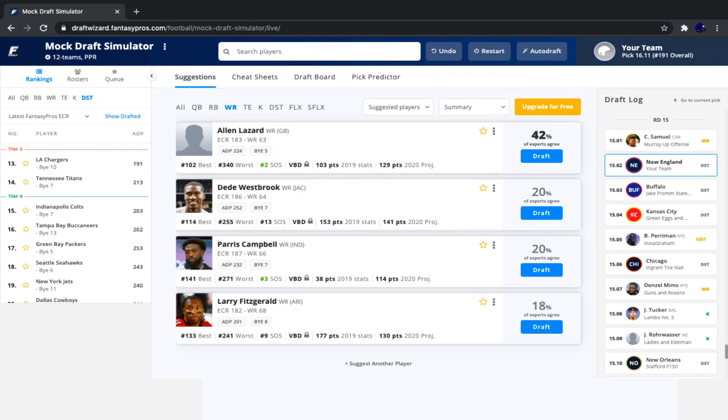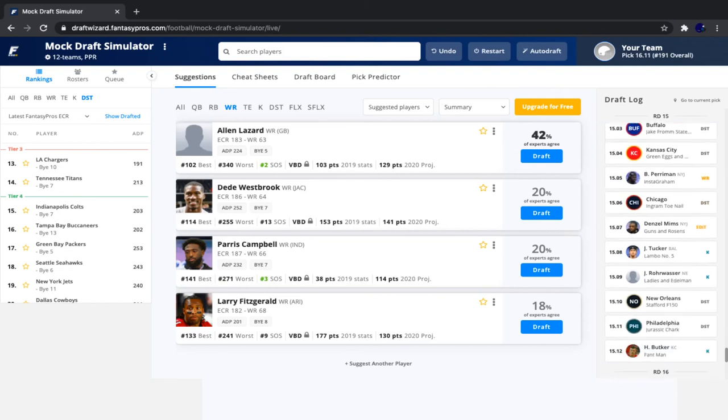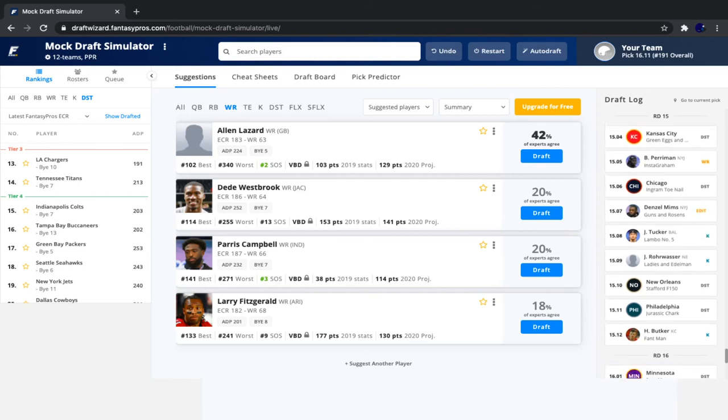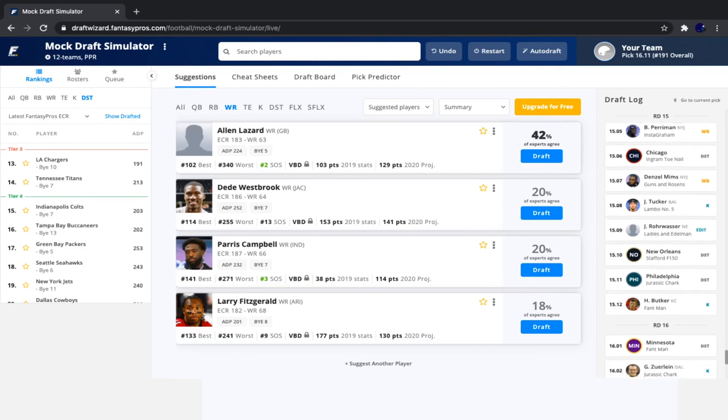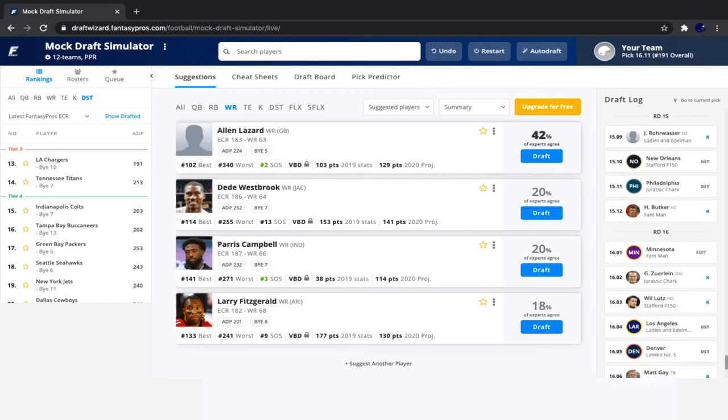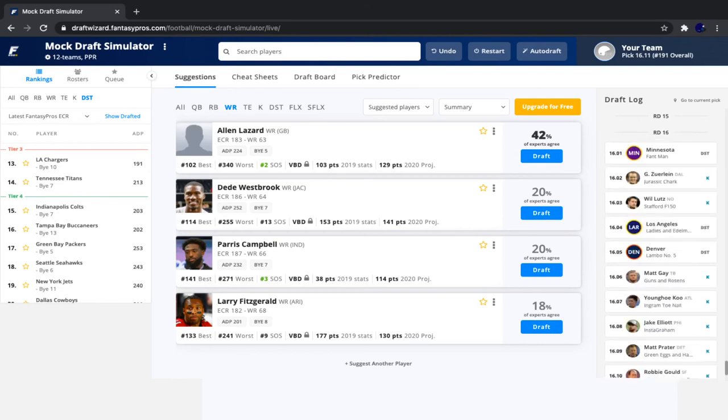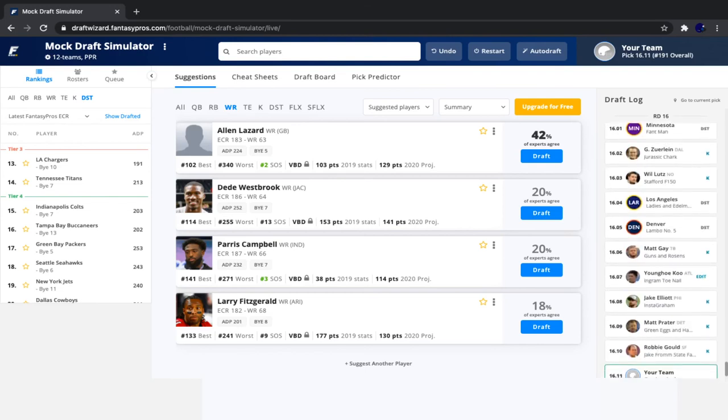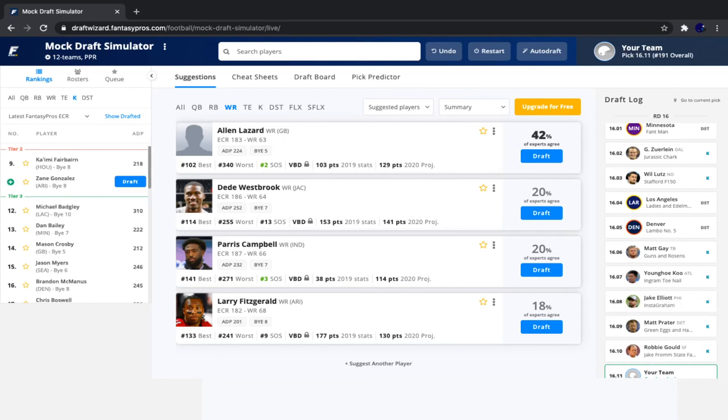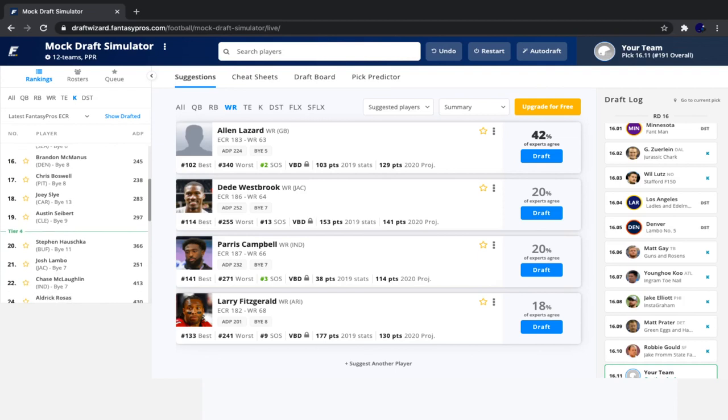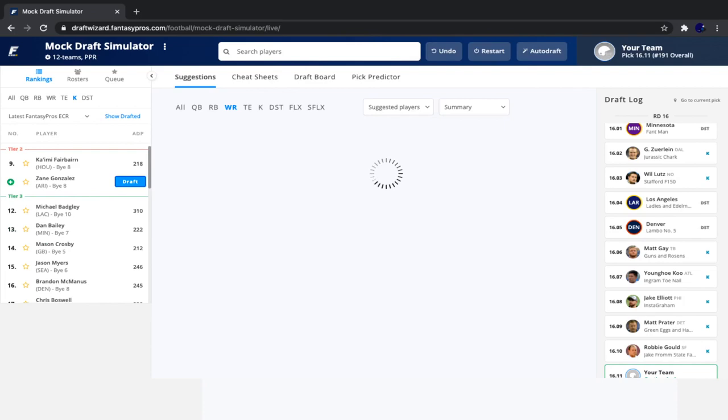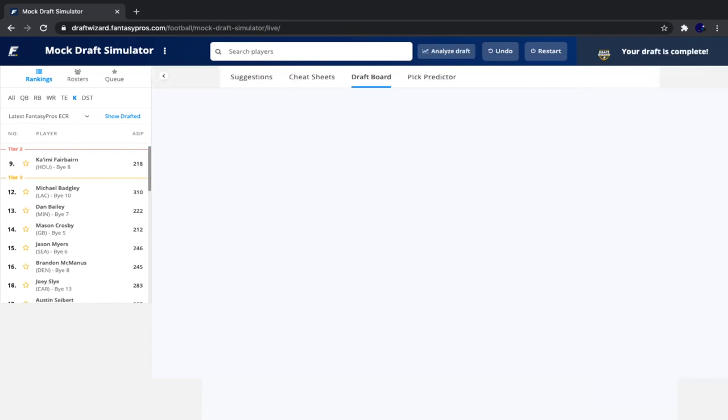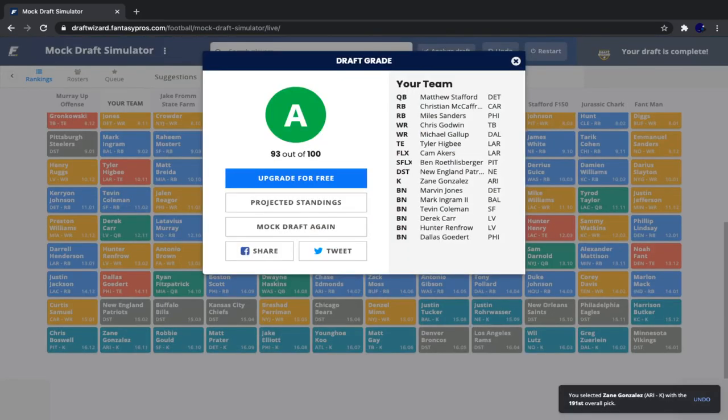Then we see Buffalo defense go, followed by Kansas City defense, Breshad Perriman, Chicago defense, Denzel Mims, Justin Tucker, Rohrwasser—I'm not sure if that's correct, but the New England kicker is who I'm talking about—New Orleans defense, Philadelphia defense, Harrison Butker, Minnesota defense, Zuerlein, LA Rams defense, Denver defense, Matt Gay, Younghoe Koo, Jake Elliott, Matt Prater, and Robbie Gould. Now it's our time to take a kicker, and I see Zane Gonzalez, and that's about it. Unless, did I already say Matt Gay? Did he already go? I think, yeah, he did. Okay, so I like Zane Gonzalez here. He is the guy who I think is the best here. He's a great kicker and on a very fast-paced offense.